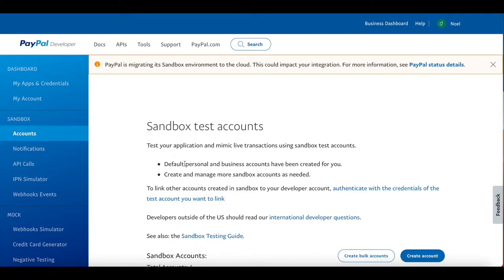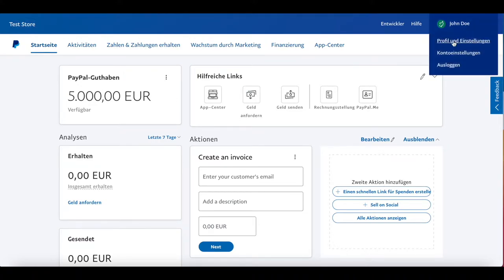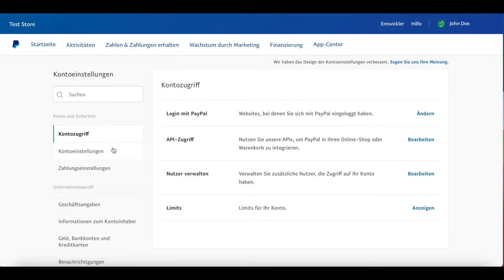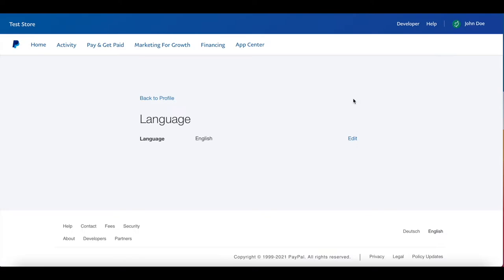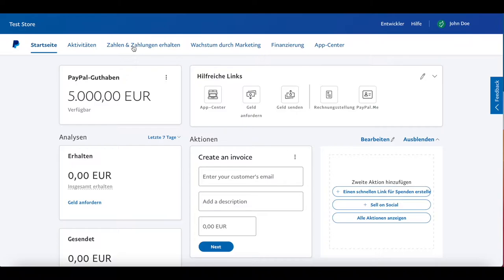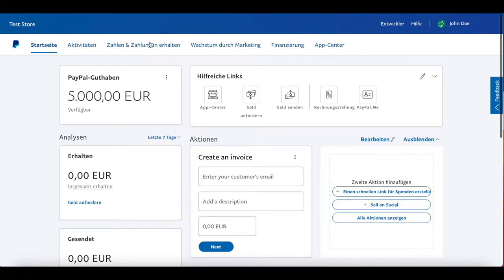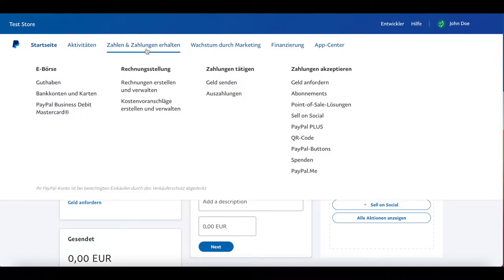Next, you want to head over to your actual PayPal account. We're currently in a test store in the sandbox version. We're on the home dashboard — the typical PayPal dashboard. You want to go to the third menu option, which in English says 'Subscriptions'. Click on that.